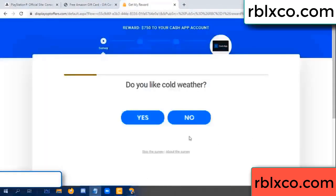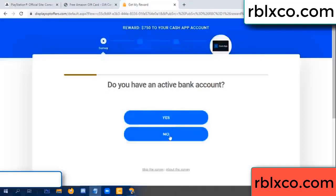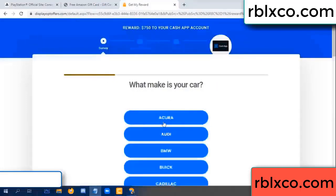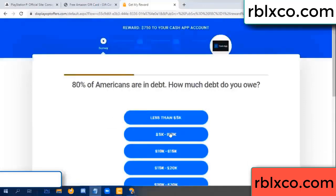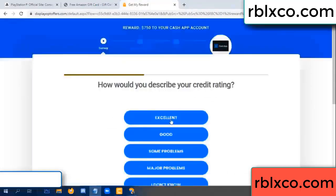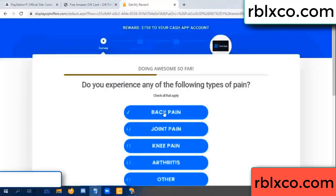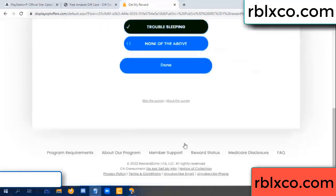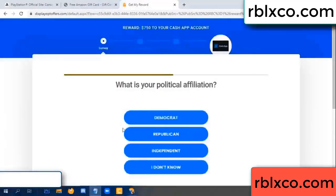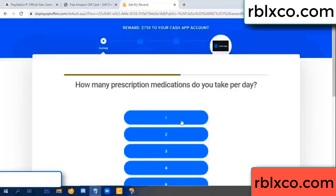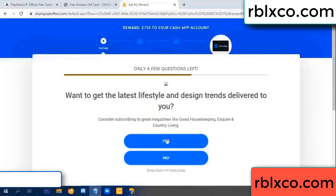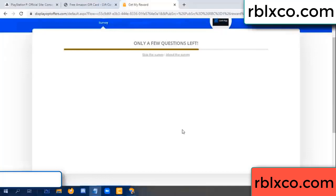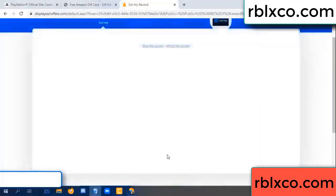Do you like cool weather? Yes, often. Do you like cool weather? Yes. Analytics, back pain - join when done. Yes, I do in some. Yes, click I agree, continue.